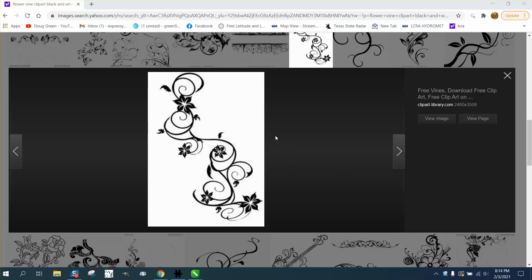Hi, it's me again with CorelDRAW Tips and Tricks. Somebody wanted to know how they could put a vine with flowers into a font or a text.